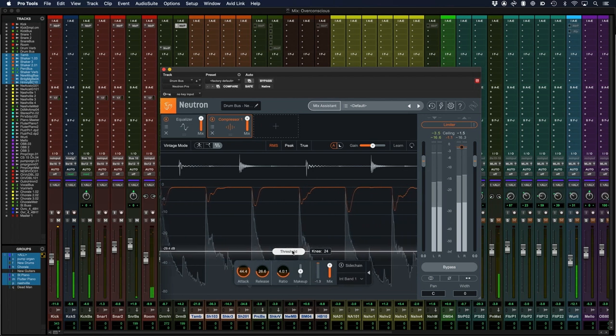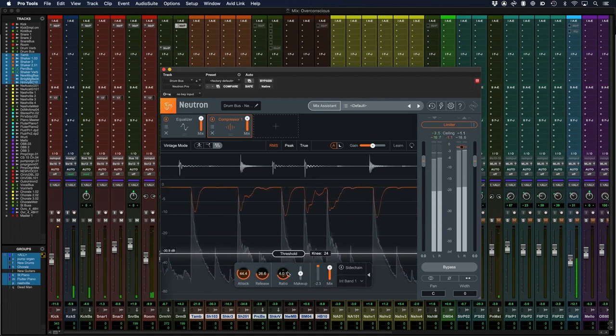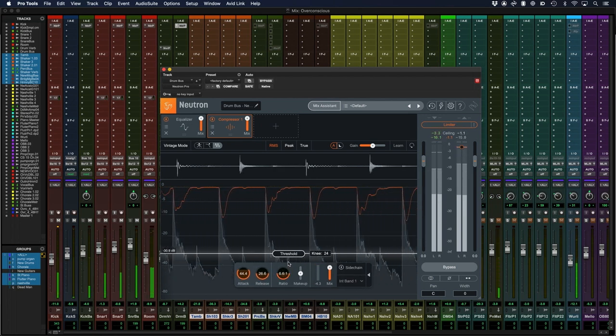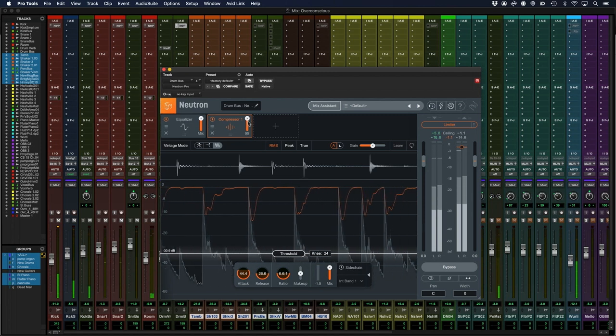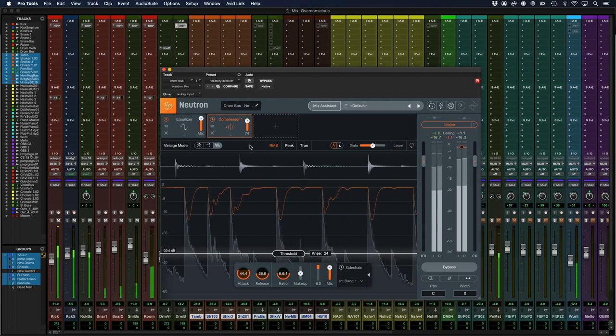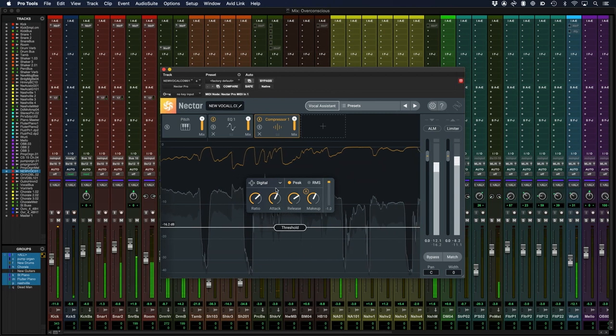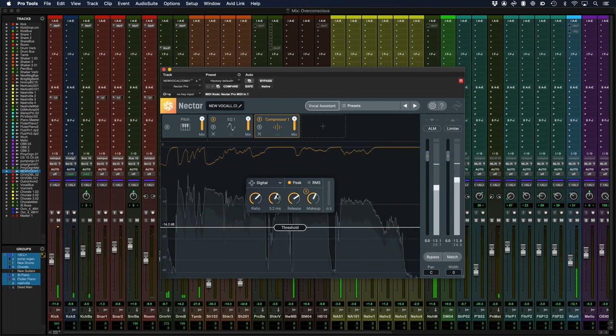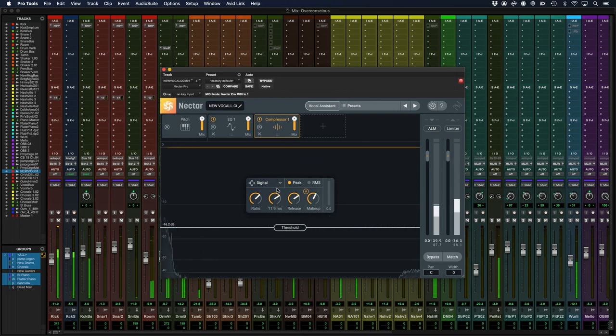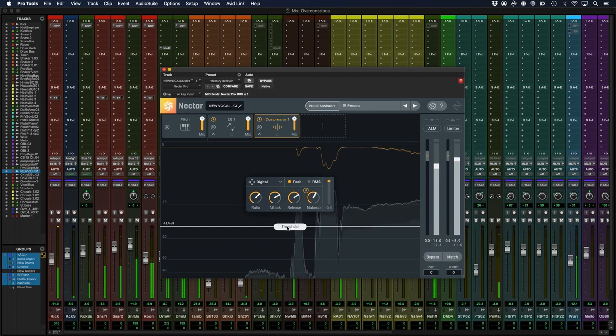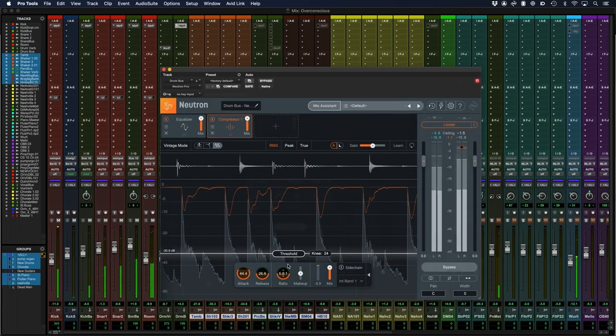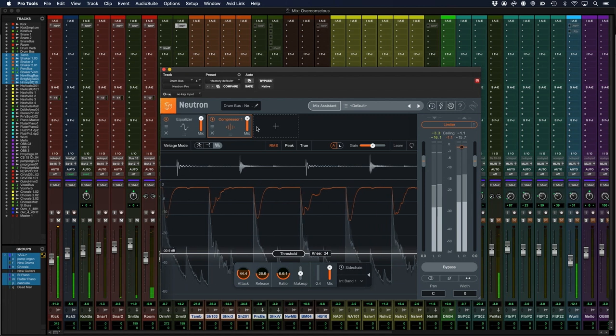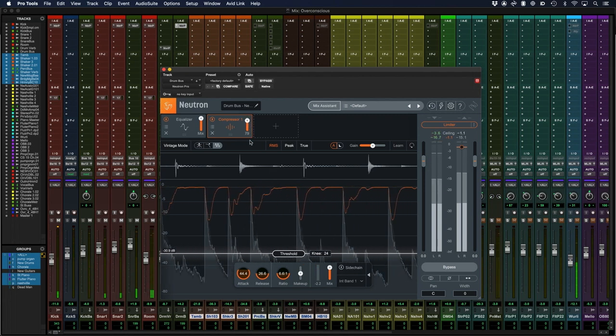Compression can be beneficial in a range of different scenarios but ultimately is going to be your first port of call when you have a signal that needs evening out. Think of a vocal take that has some words sticking out and some buried. Compression can help here. Or perhaps you have a drum kit that needs to be thicker and more weighty. Compression can also help here.